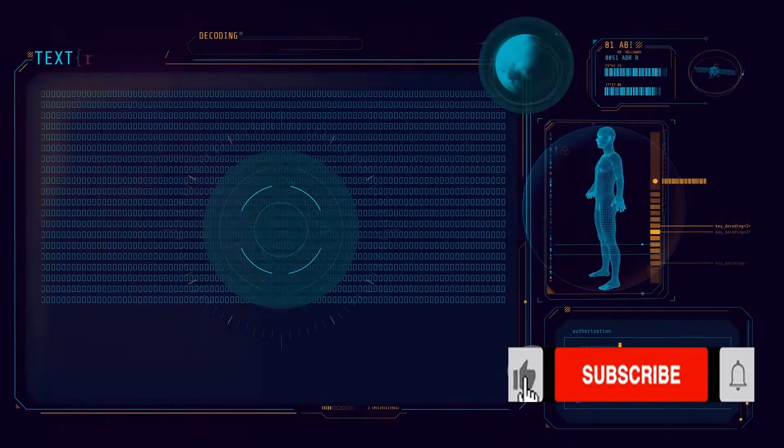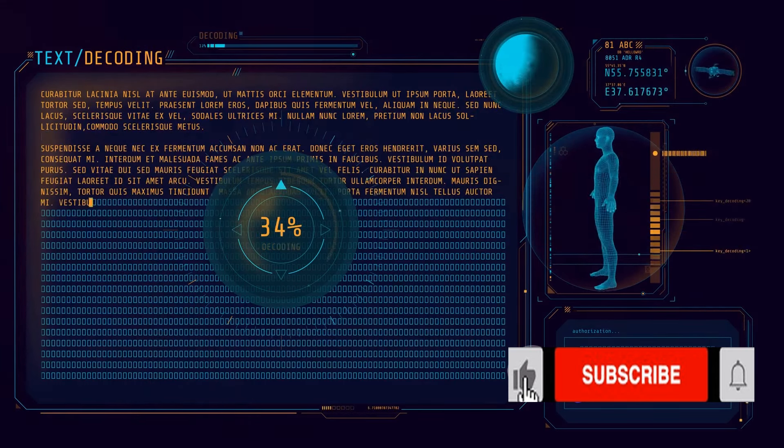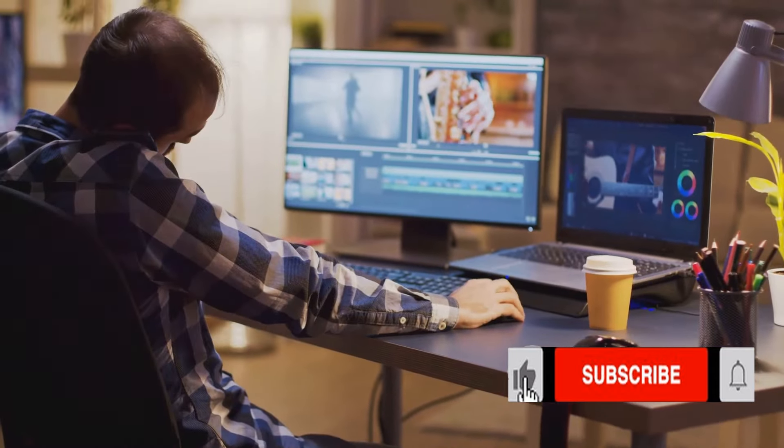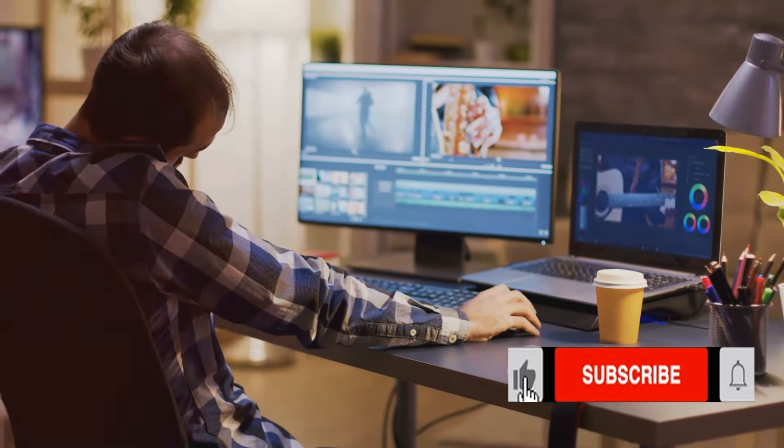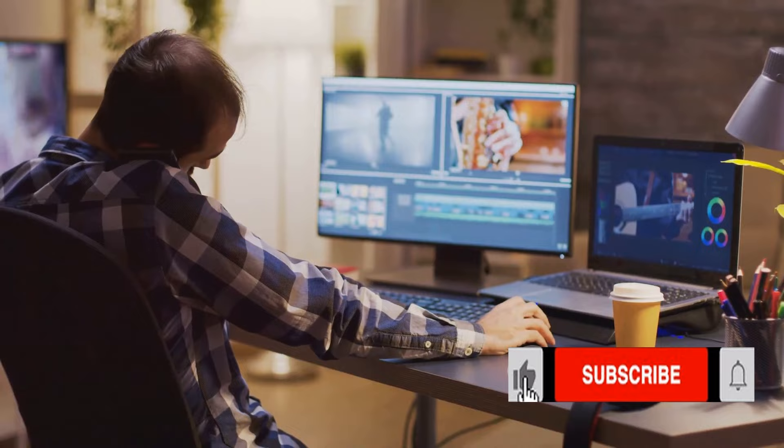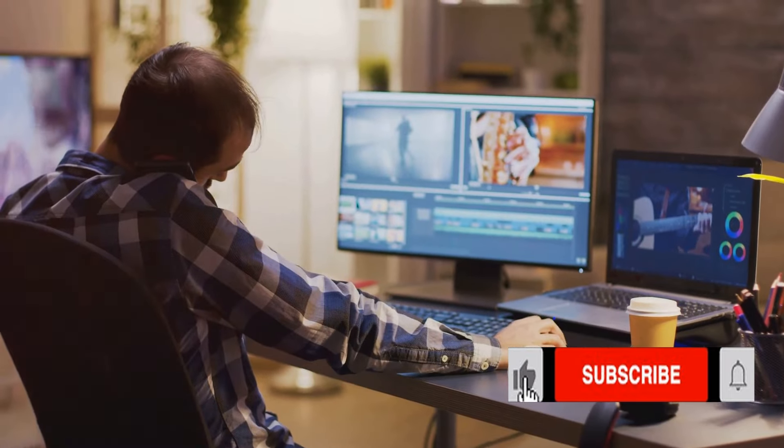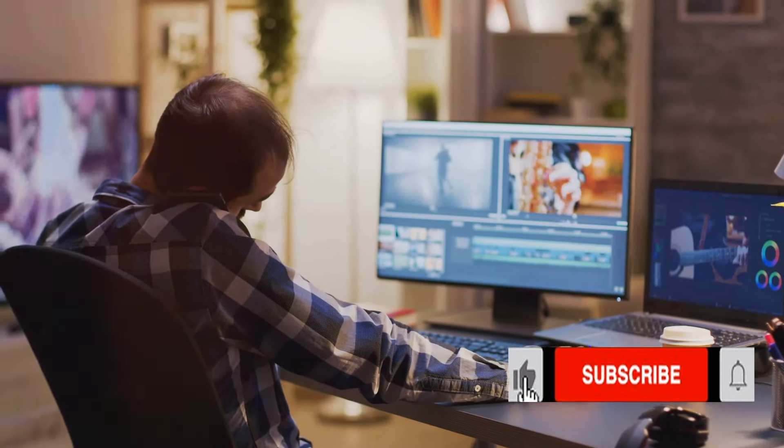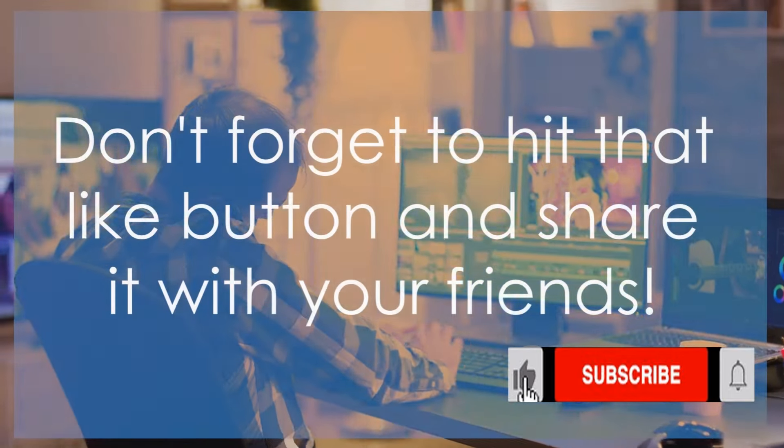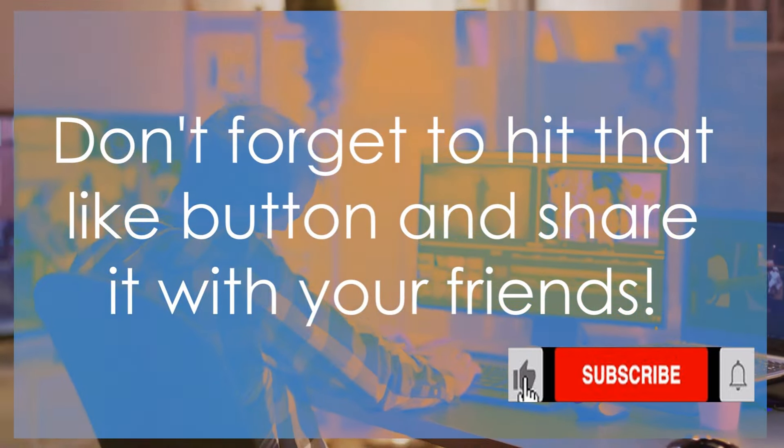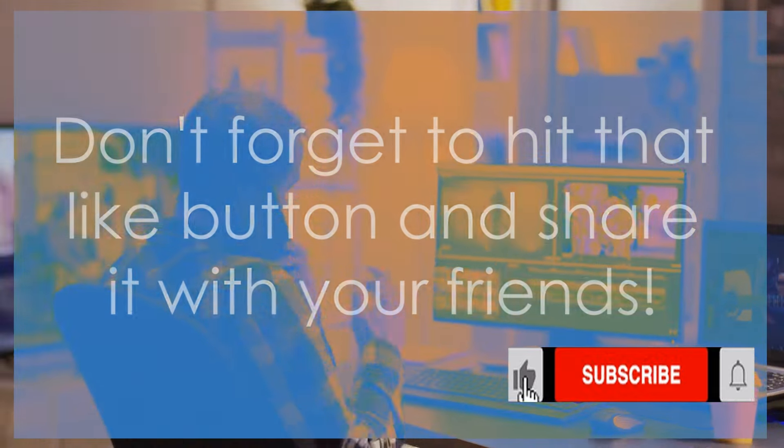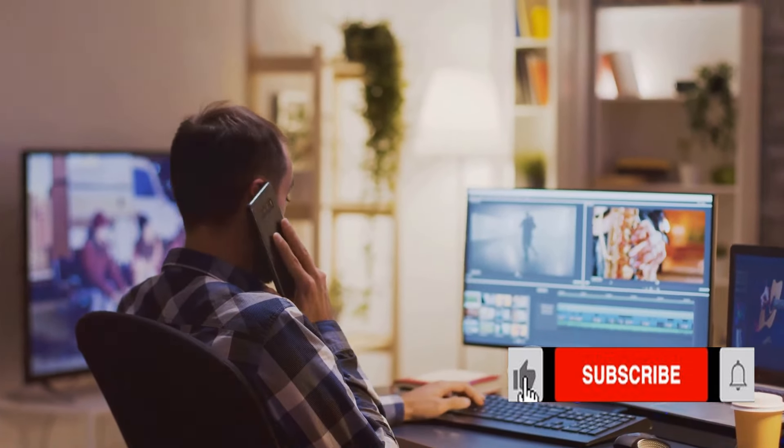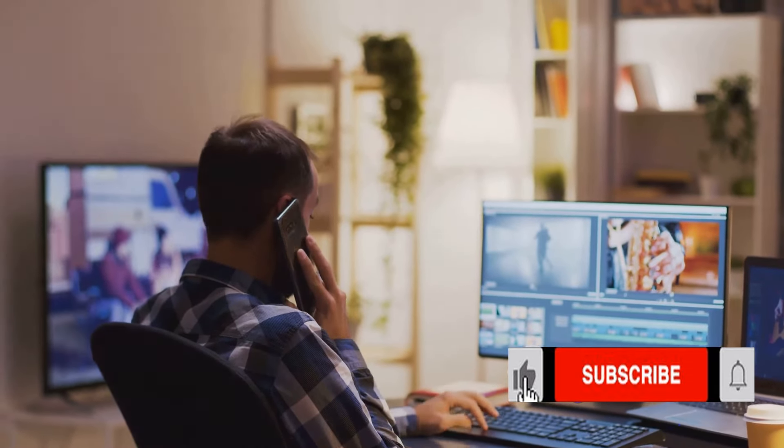That's it for today's video on the top 5 text-to-animation generators. We're glad you joined us on this journey and hope you found these tools as exciting as we do. If you enjoyed this video, don't forget to hit that like button and share it with your friends who might find it useful.